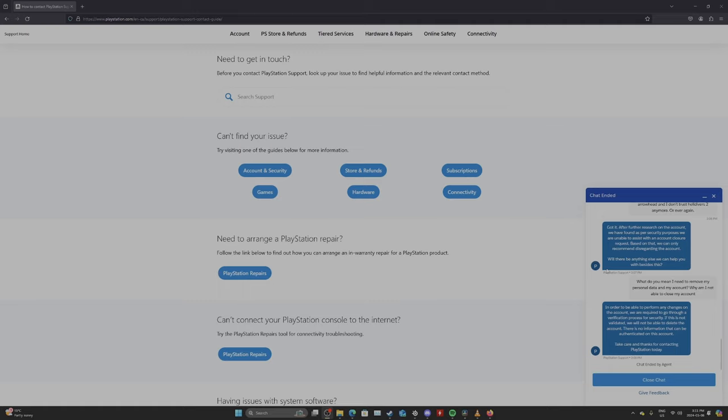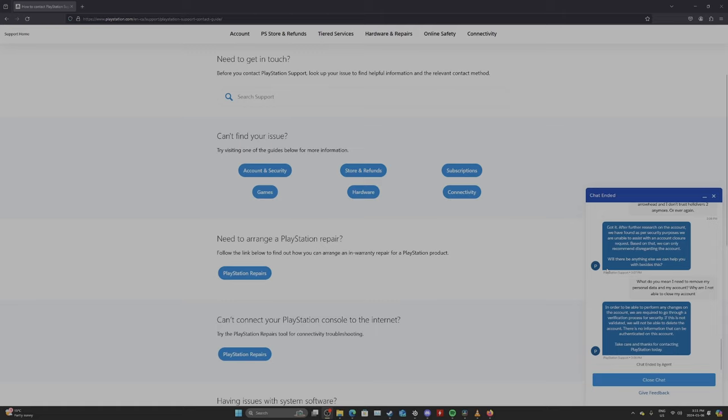They said, in order to be able to perform any changes on the account, we are required to go through a verification process for security. If this is not validated, we will not be able to delete the account. There is no information that can be authenticated on this account.